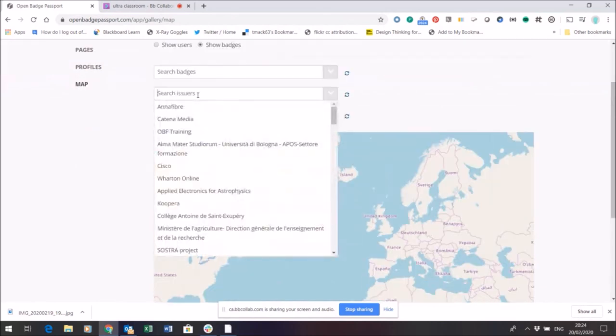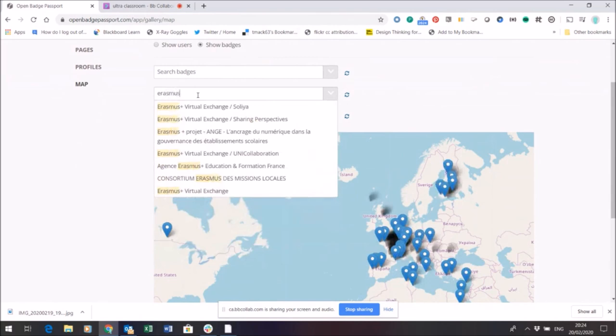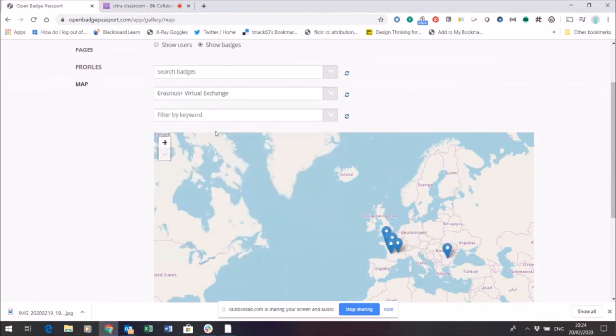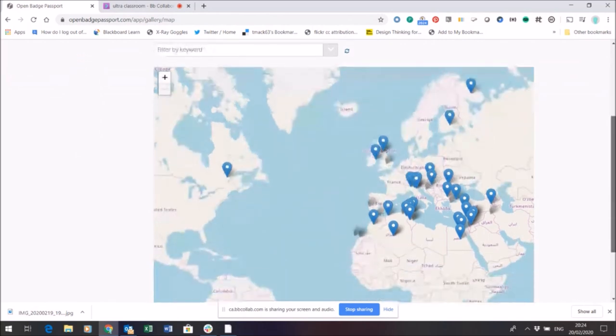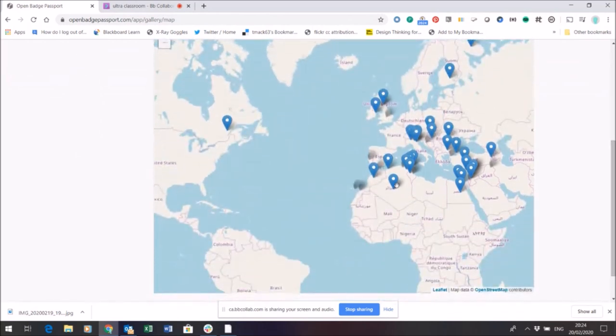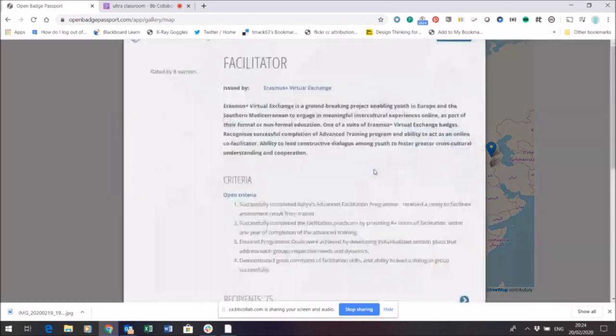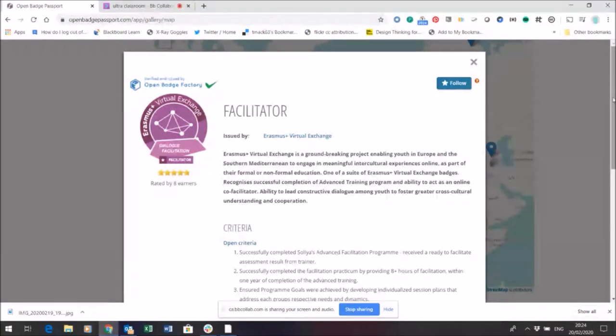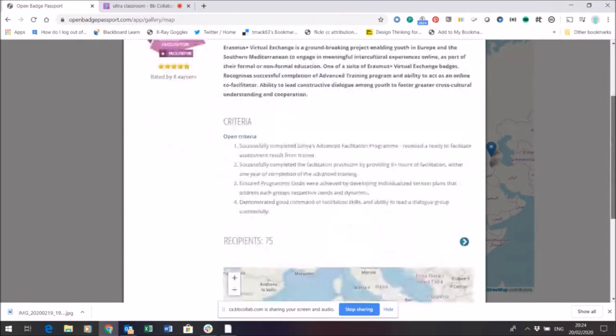What we'll do is we'll put in Erasmus Plus Virtual Exchange and we'll show all the shared badges. And what you can see here are sets of badges. If I click on one of these it shows me a badge that has been openly shared. I can follow that badge because I might want to find out more about it.